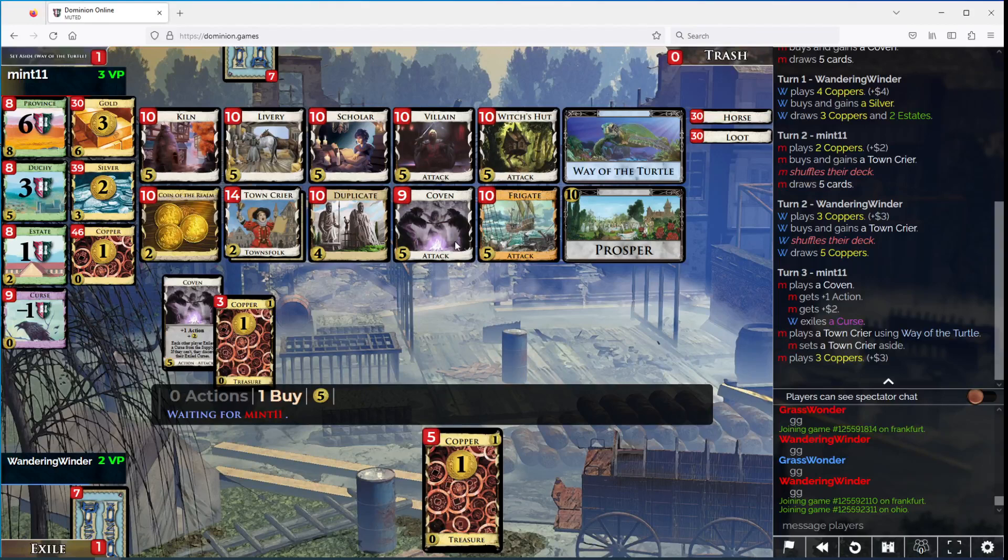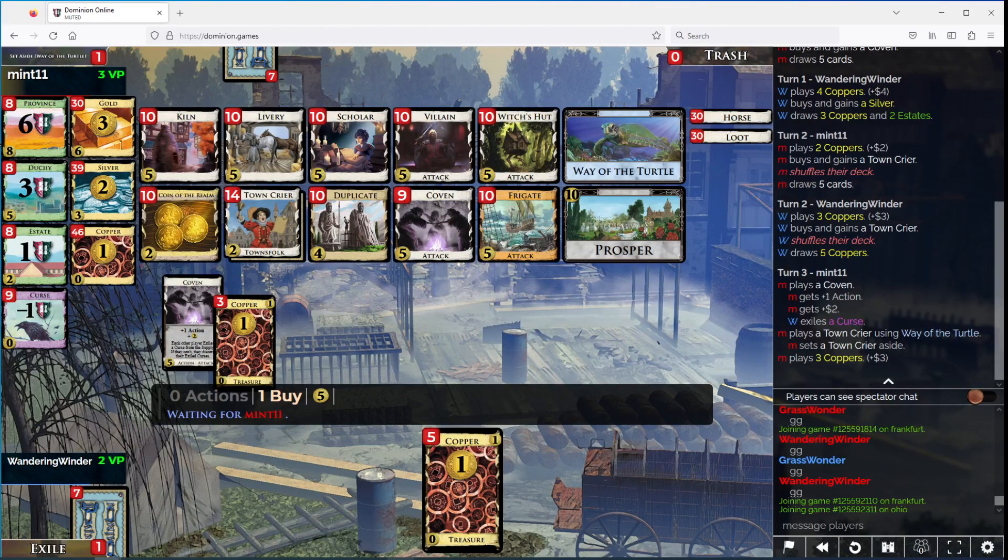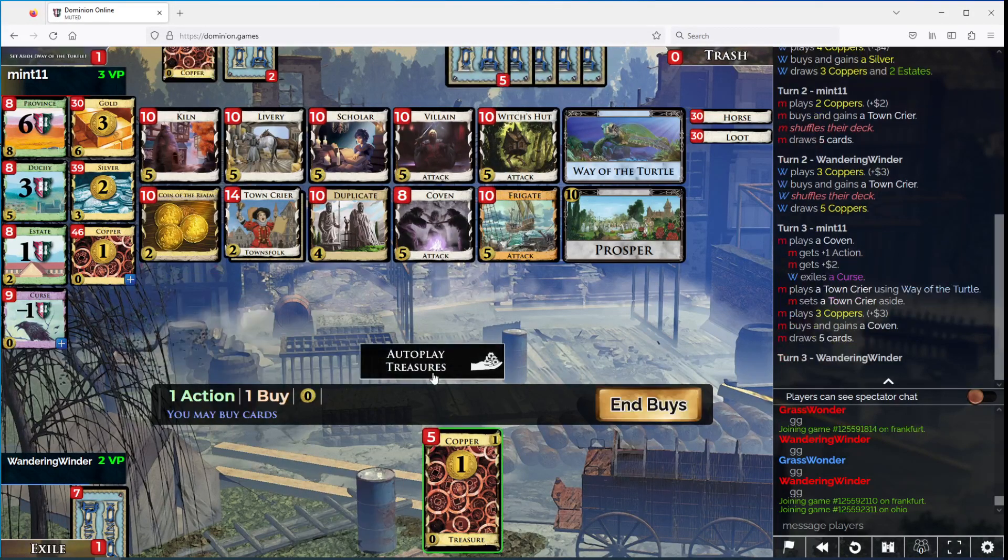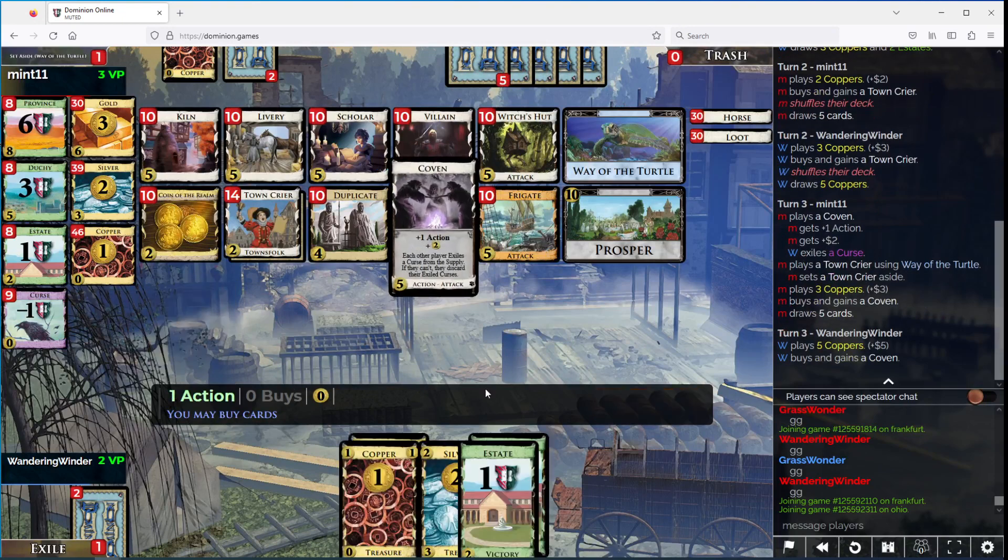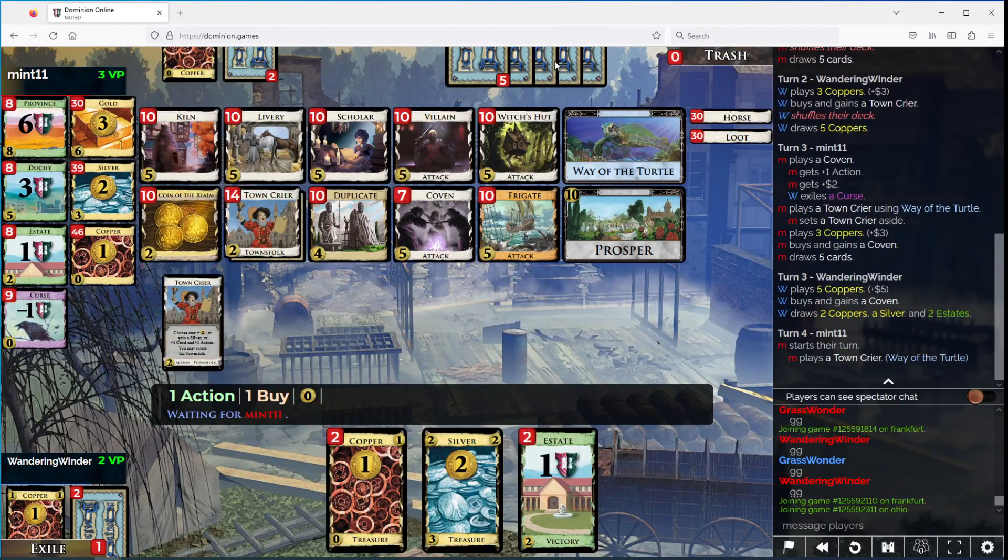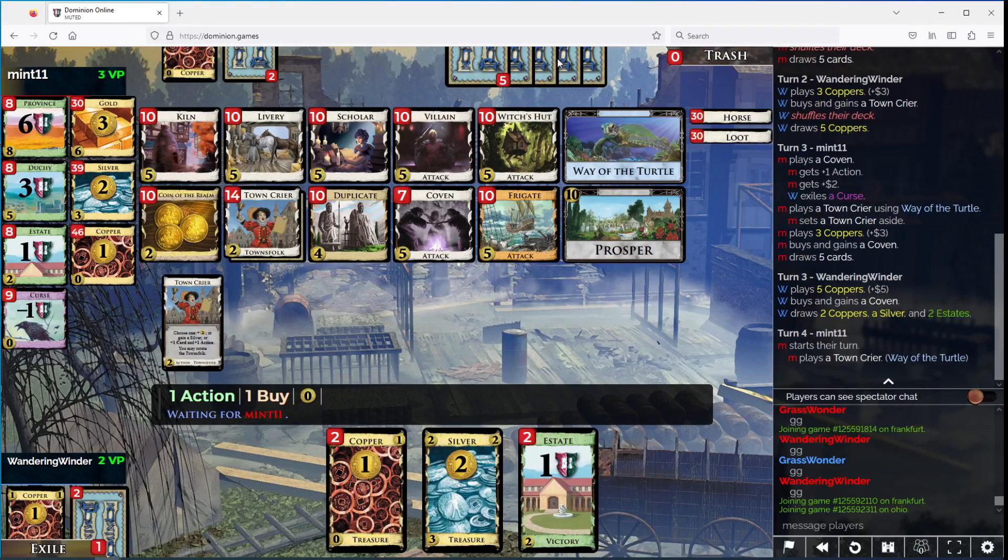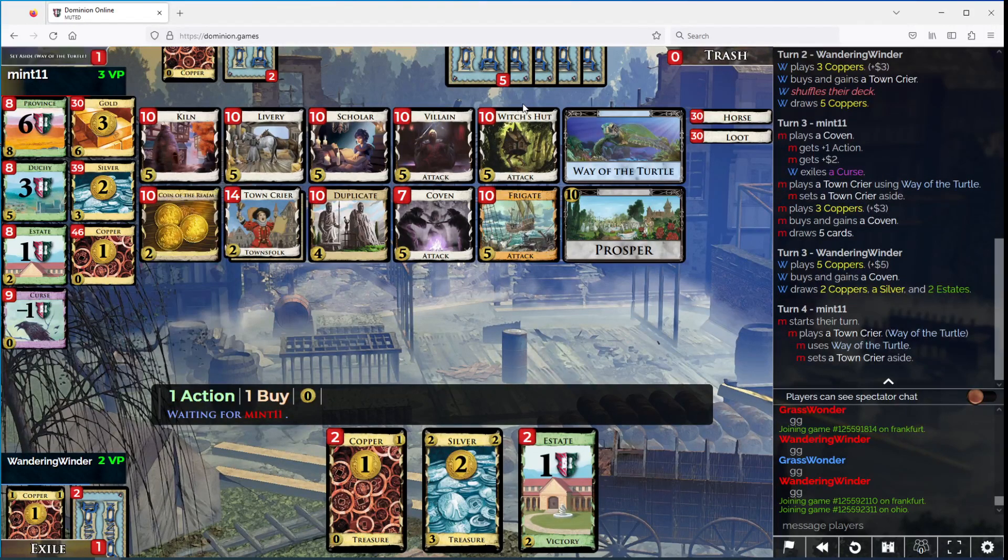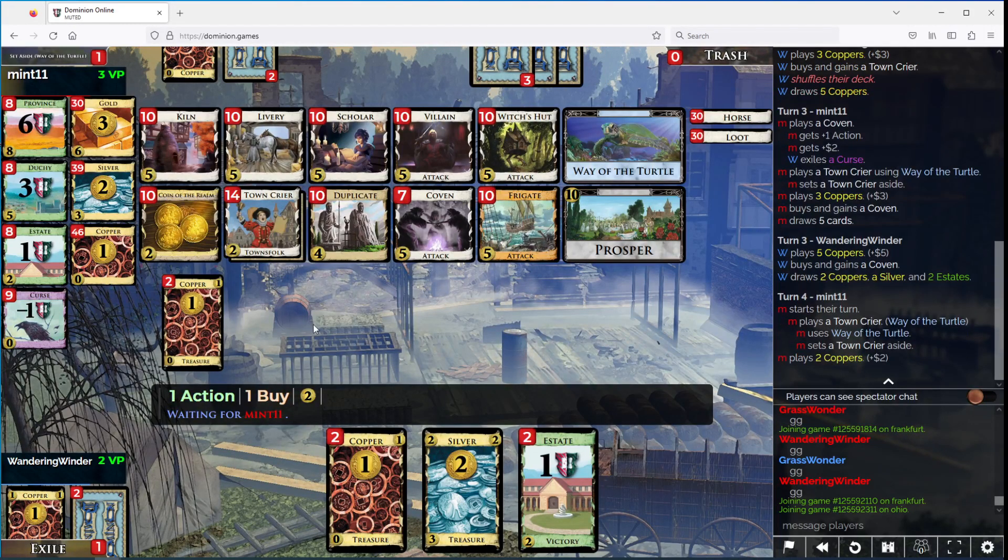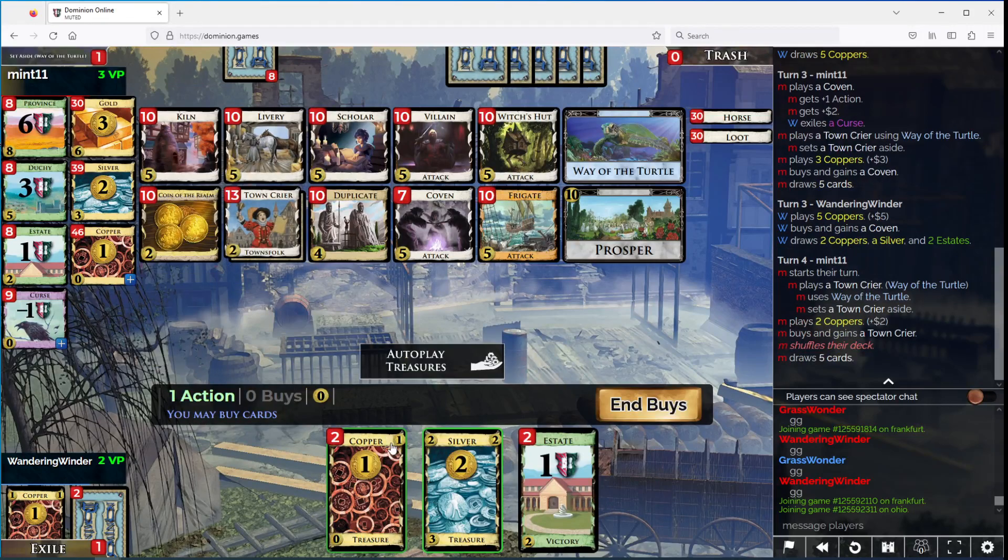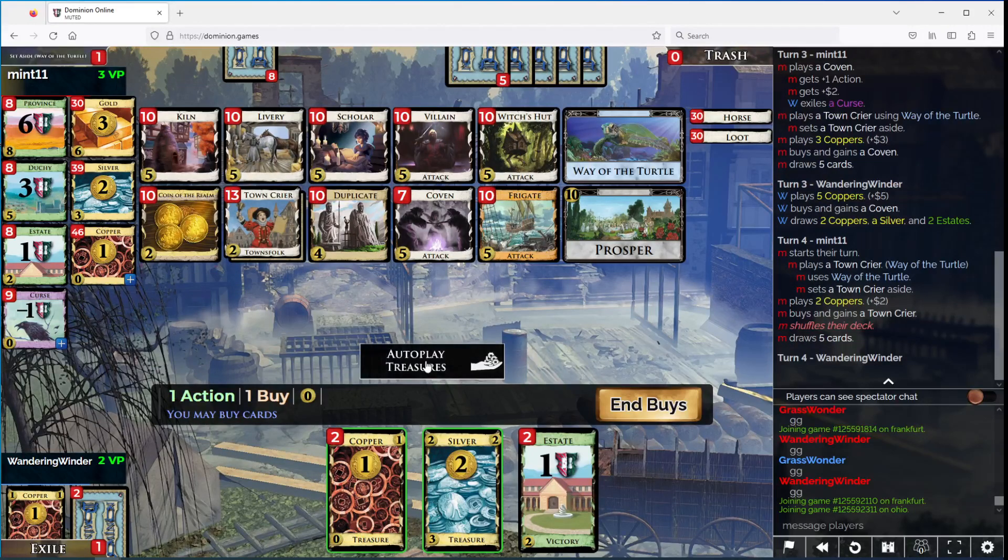Wow, this is very good for my opponent. I mean I think you should probably re-turtle this, you could try to draw now. But yeah, re-turtle it and buy another Town Crier makes a lot of sense.